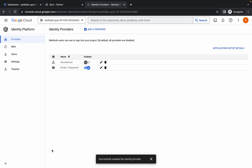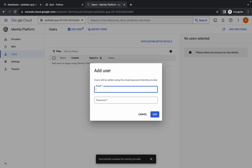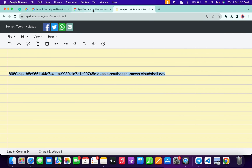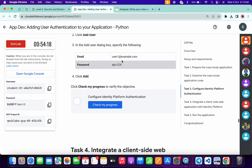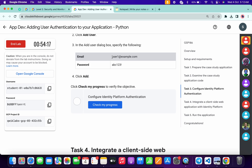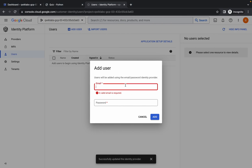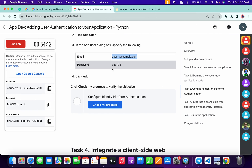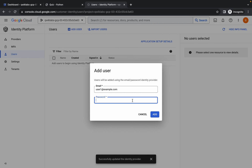Now click on 'Users' and then click 'Add Users'. For the email ID, come back to the lab instructions, scroll down — you can see the email ID there. Copy it, come back, and paste it over here. For the password, copy the password from the lab instructions, come back, and paste it.